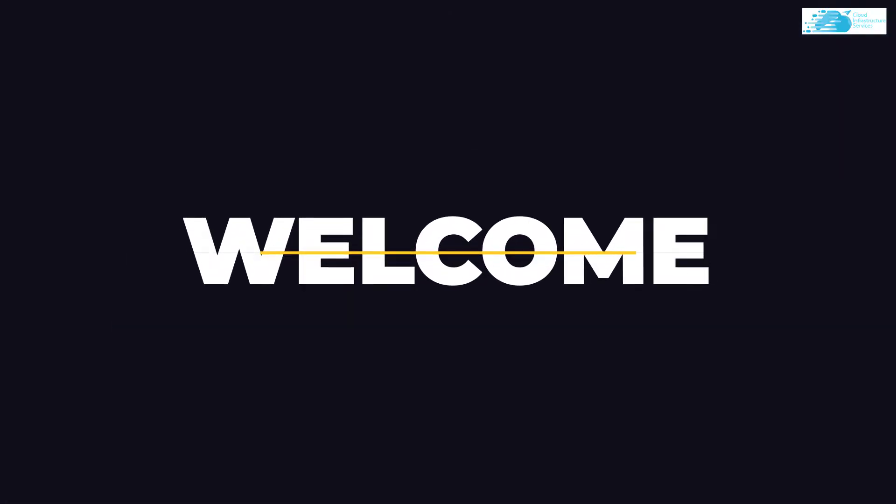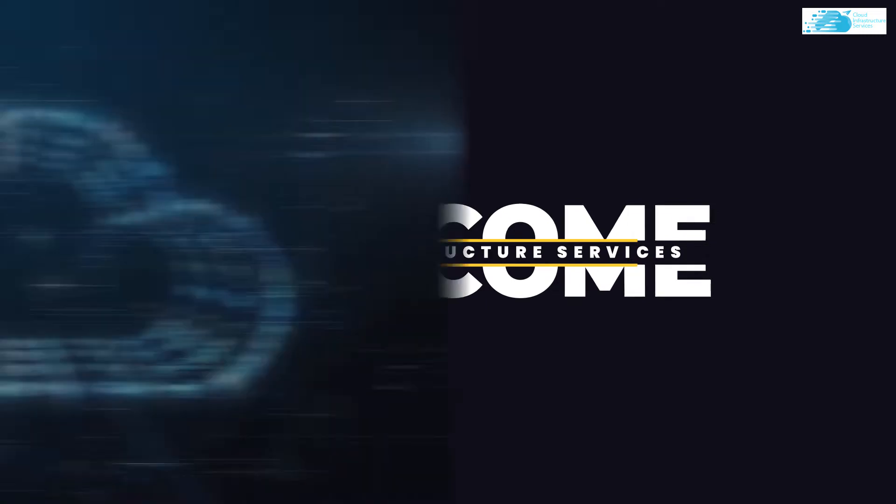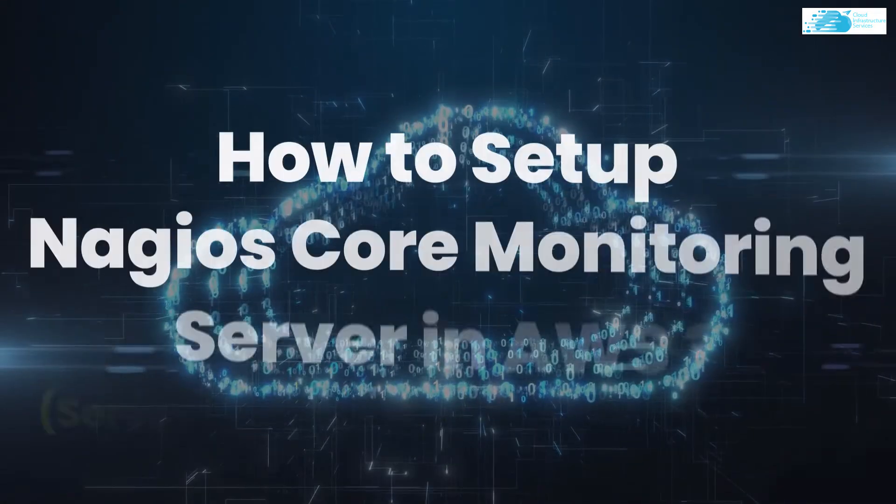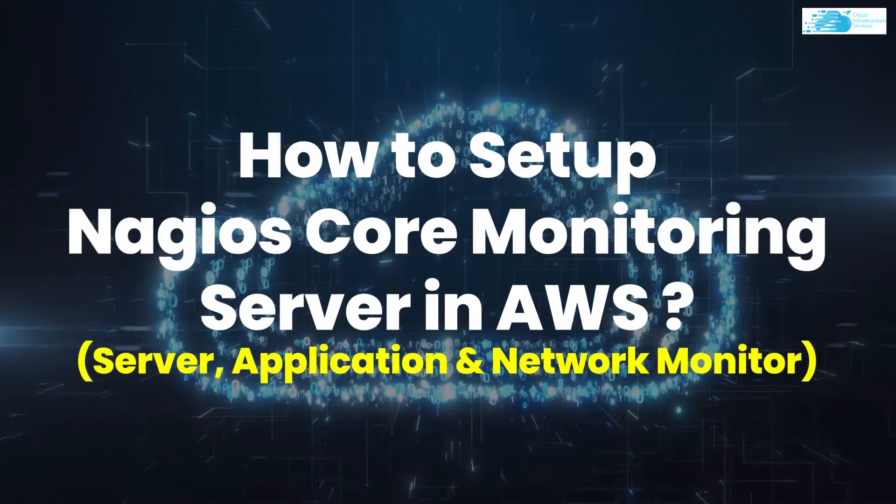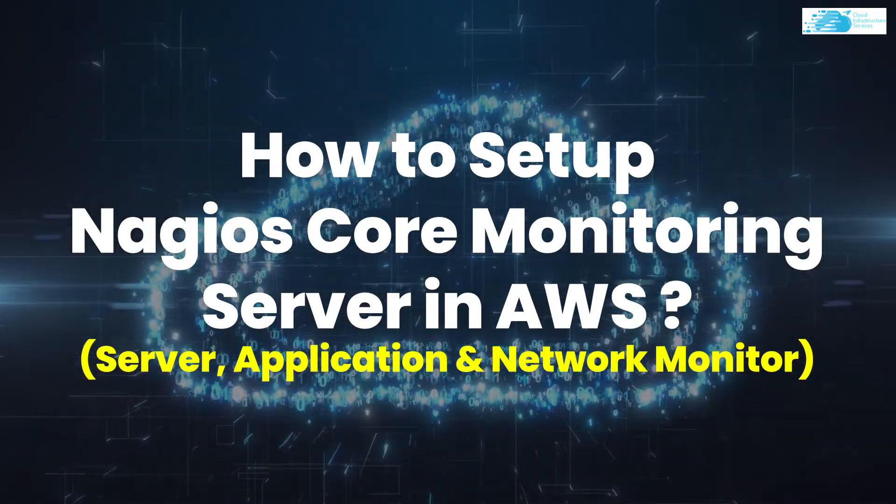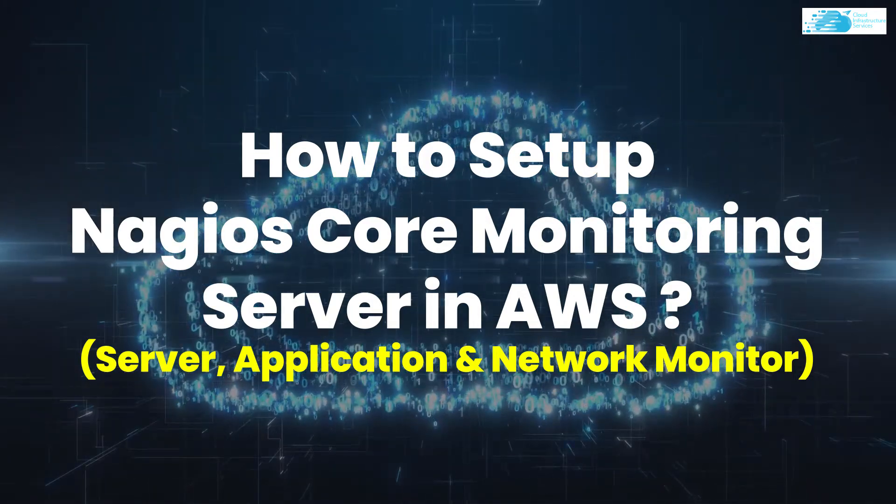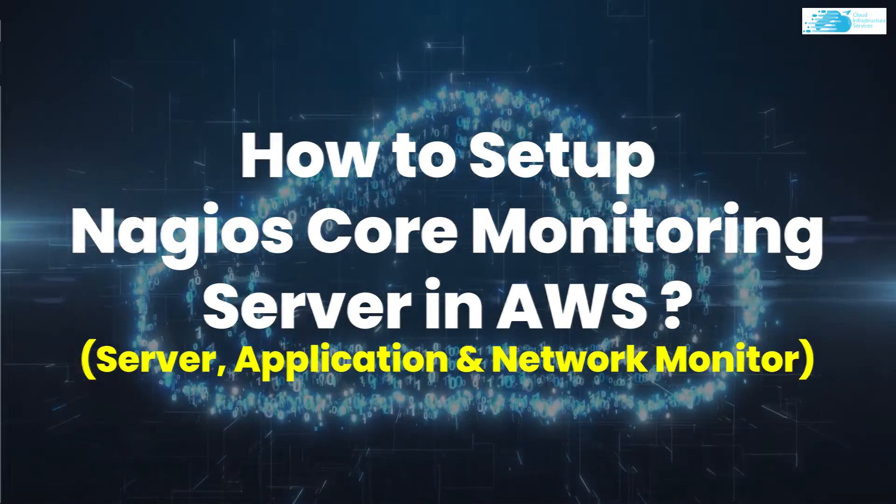Welcome to Cloud Infrastructure Services YouTube channel. In this video, we are going to show you how you can set up Nagios Core monitoring server on Ubuntu hosted on Amazon Web Services.